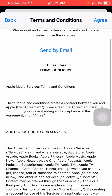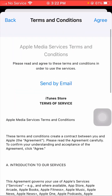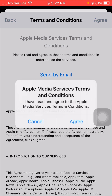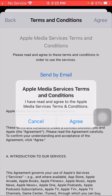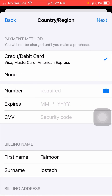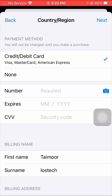You have to read the terms and conditions, and if you agree, tap the 'Agree' option on the right top corner. These are Apple Media Service terms and conditions — tap 'Agree' if you accept. Then you'll see credit and debit card options. If you're not using any card, tap on 'None' as I'm doing here.